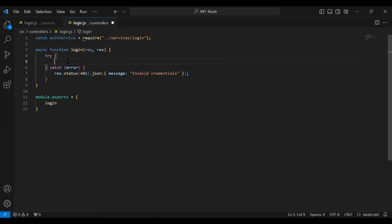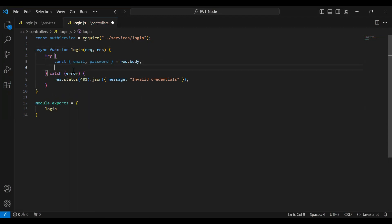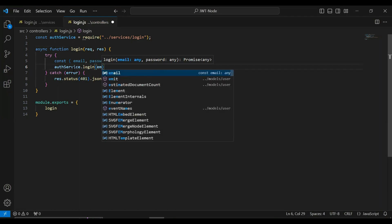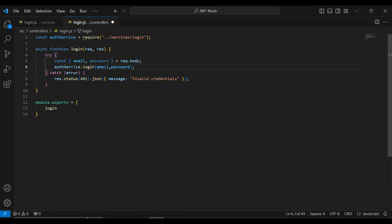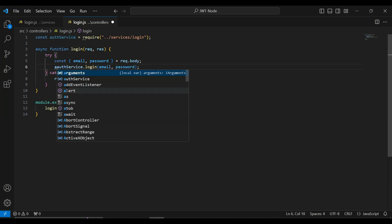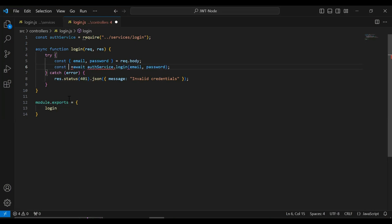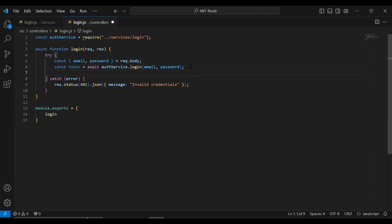Inside the try block I'll write the functionality to get the email and password from the request body. After getting these parameters I'll call the login method from the auth service, passing email and password, and add await. I'll initialize a variable to save the response, then return the response as JSON with the token.